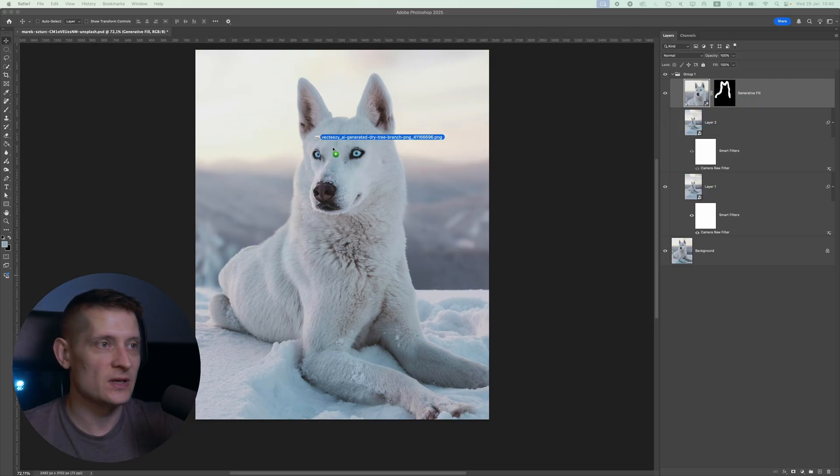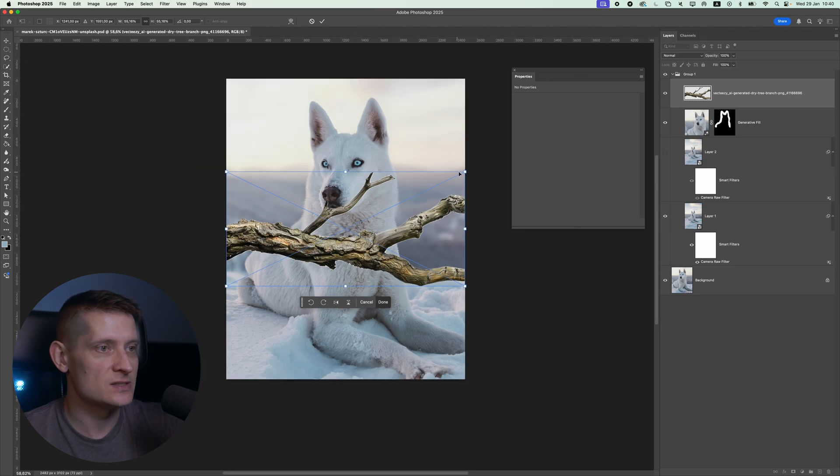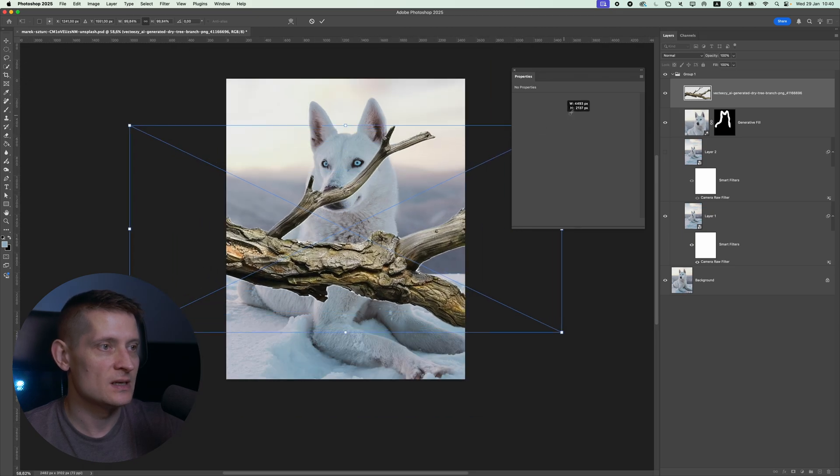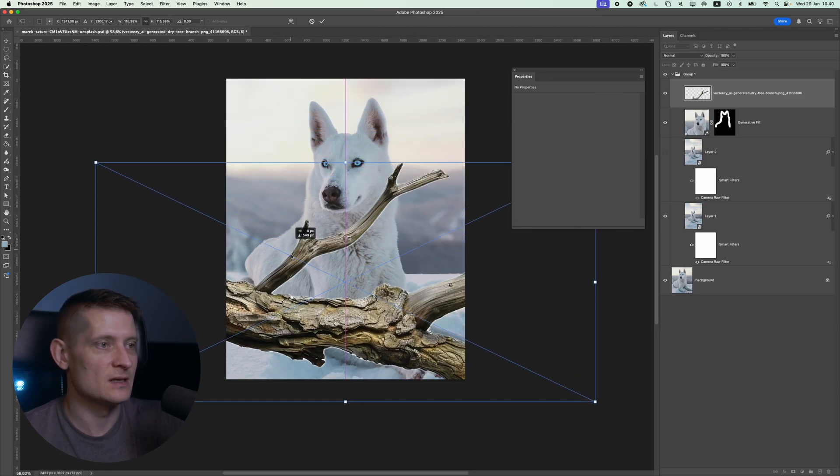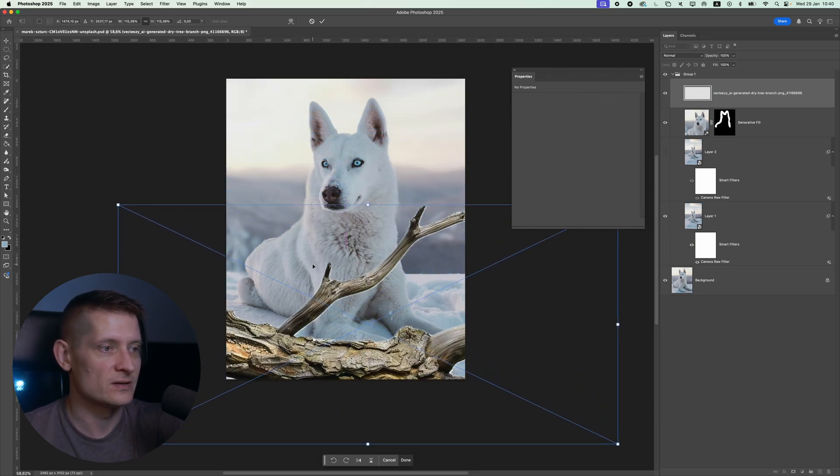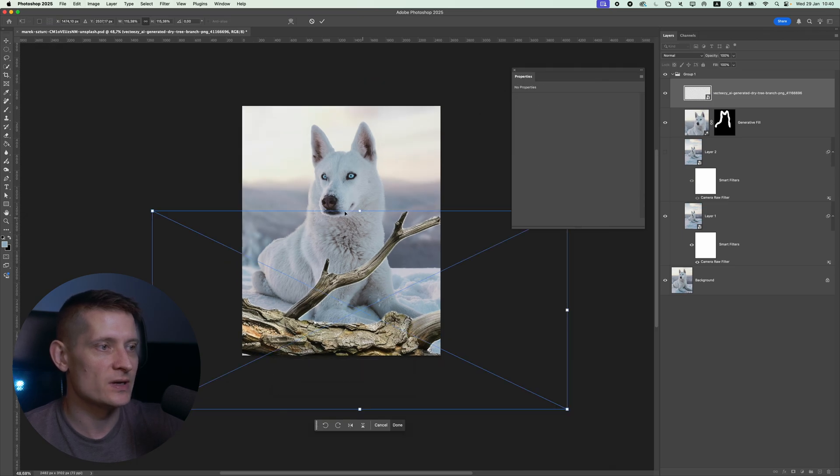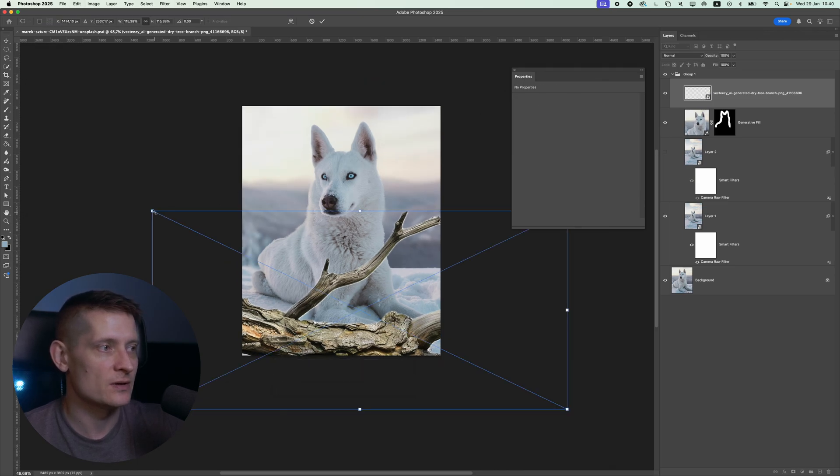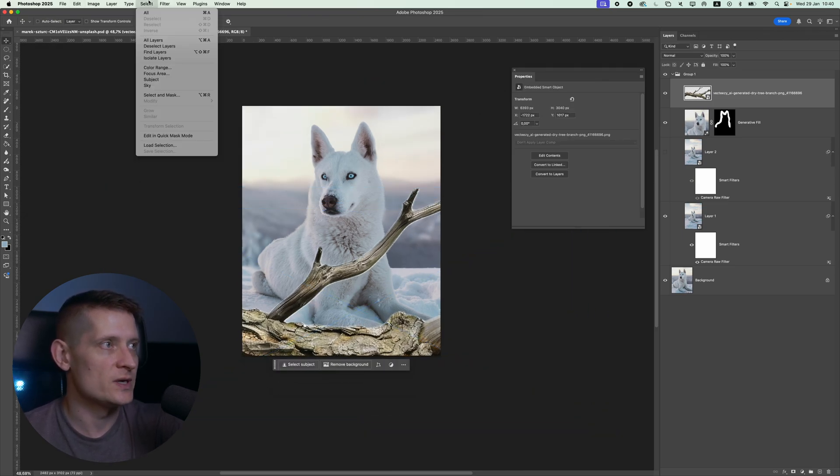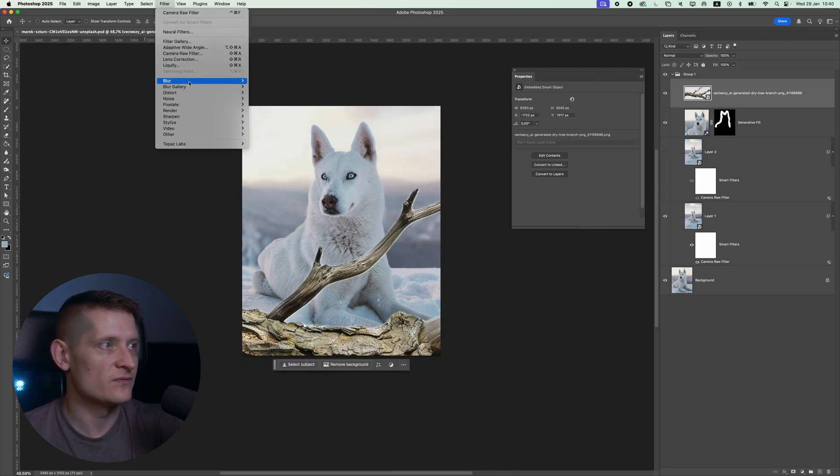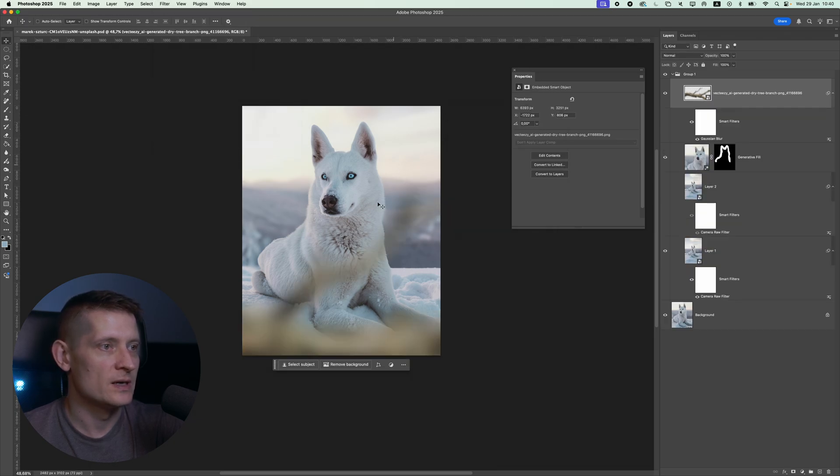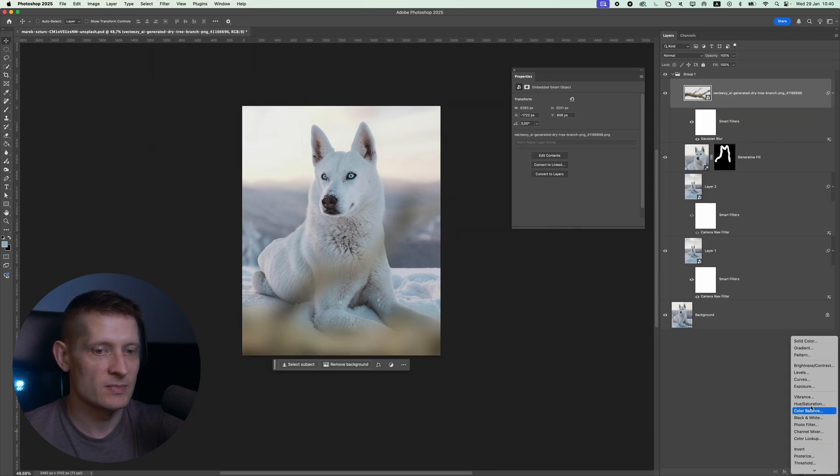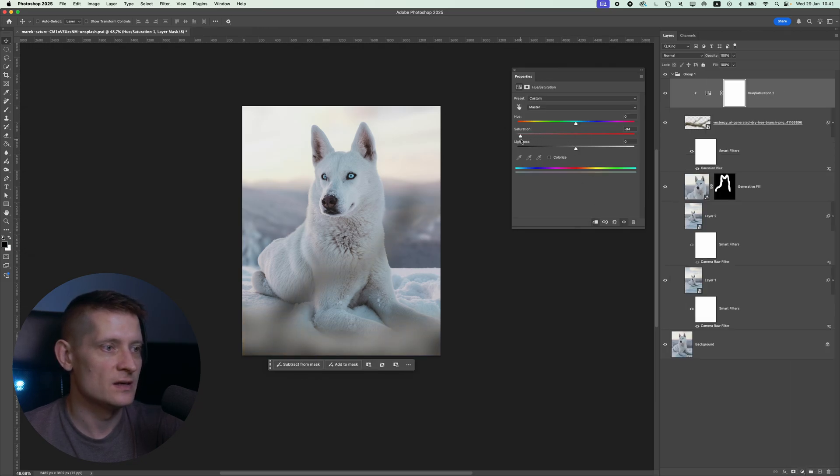To create even more depth of field, we can also use the foreground. Just simply drag something inside your image like that. You can see this stick doesn't look right, but it doesn't matter because we're going to blur it out all the way. Let's select Filter, Blur, Gaussian Blur and just apply a blur. Then change the colors by adding a Hue and Saturation. Don't forget this icon so we only fix that stick here.